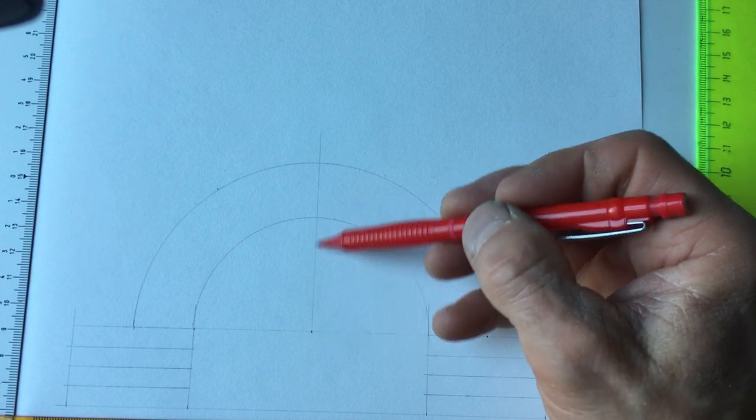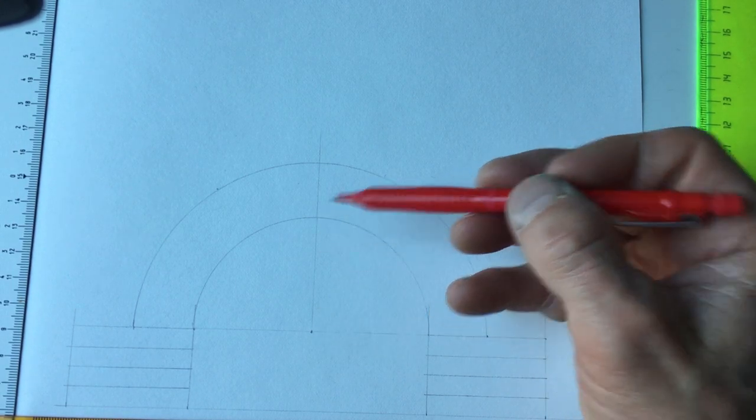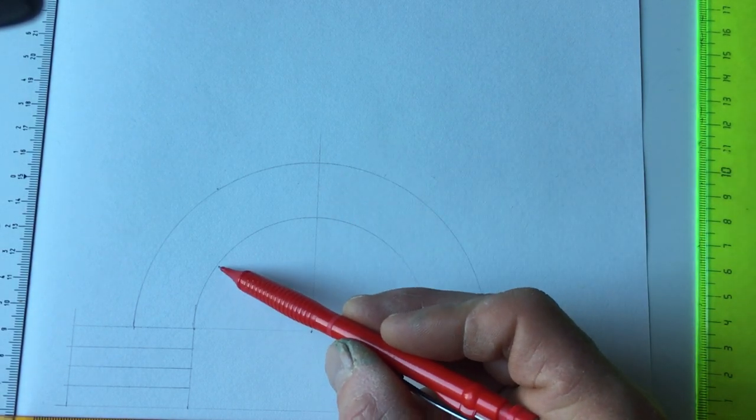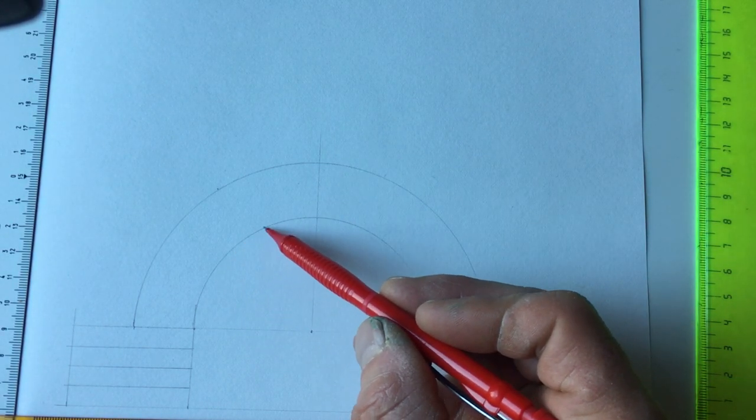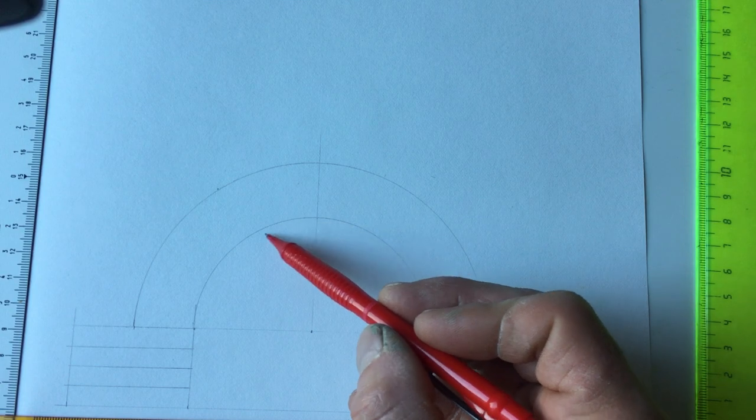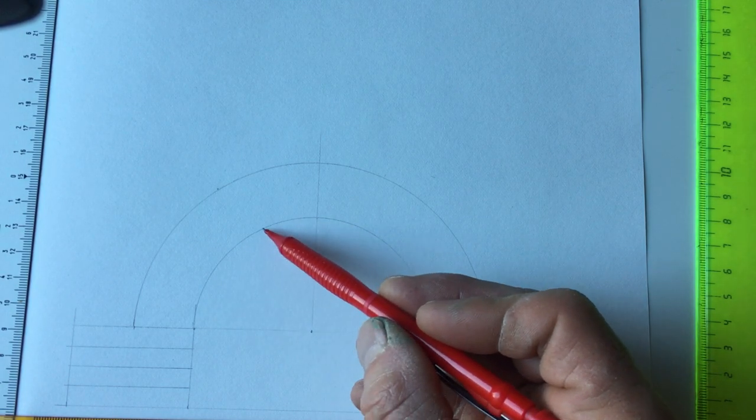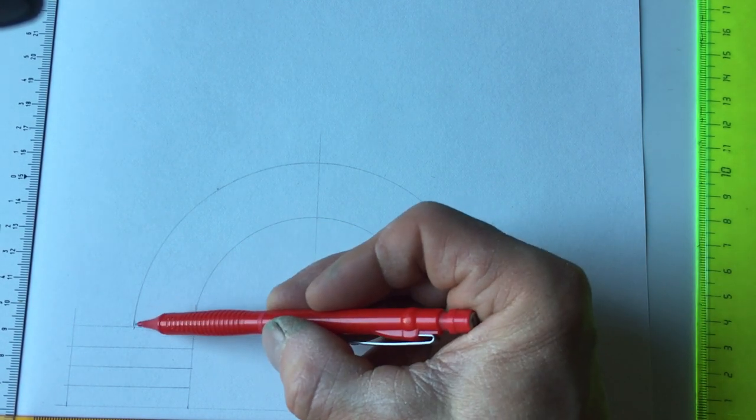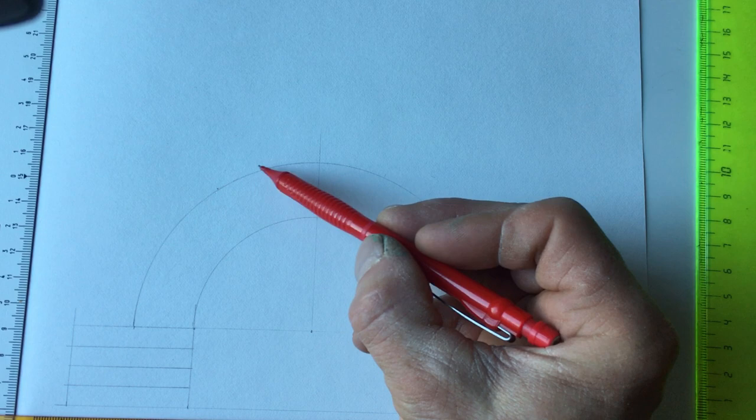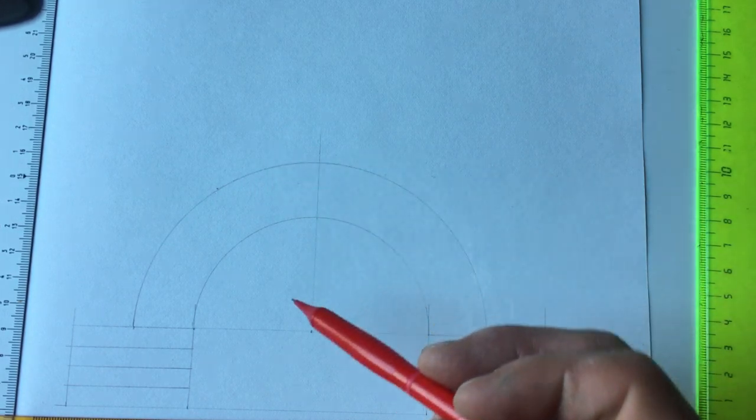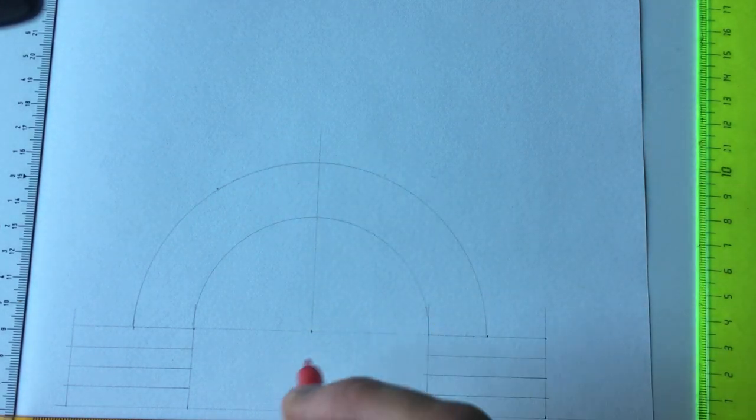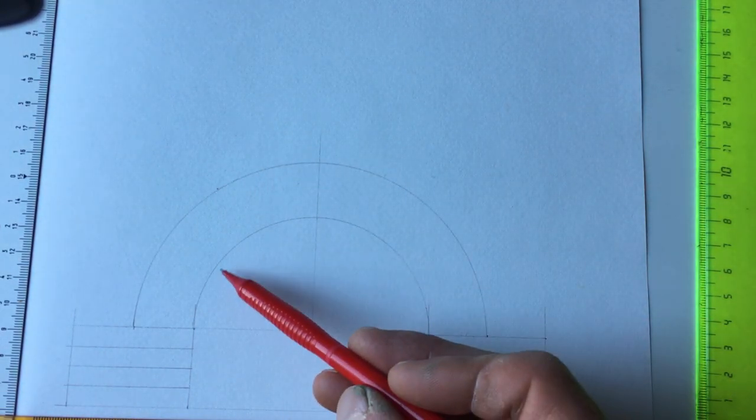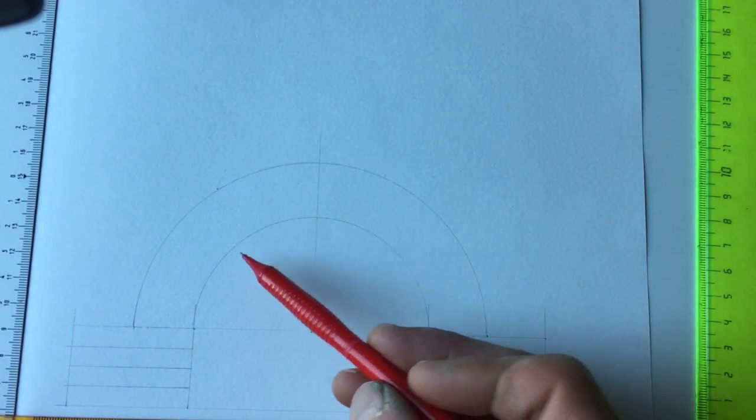This would be the rise. The underside of the arch as we look at it on a drawing is called the intrados, and this is called the extrados. If you're standing in there and looking up, then obviously that would be called the soffit.